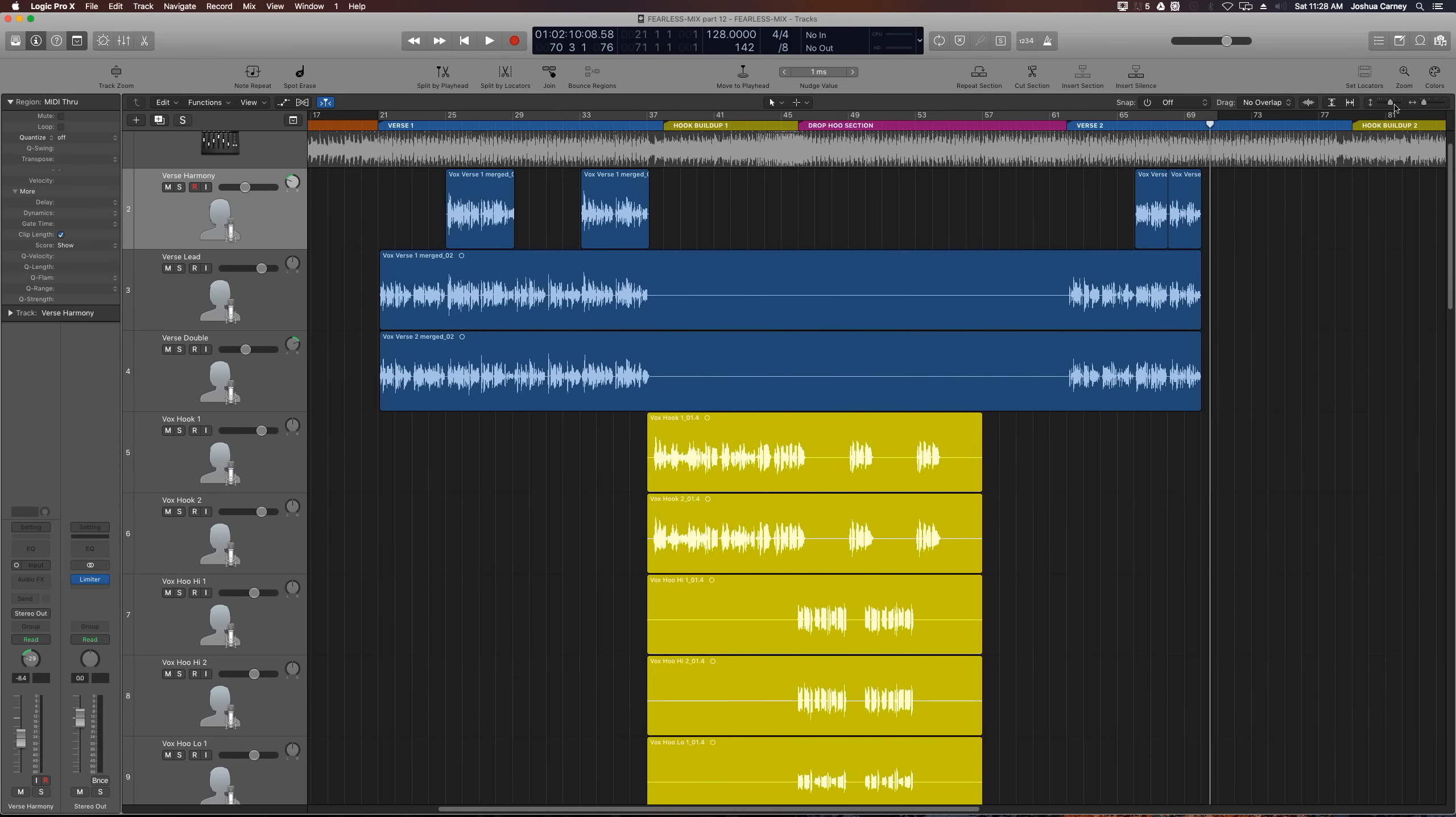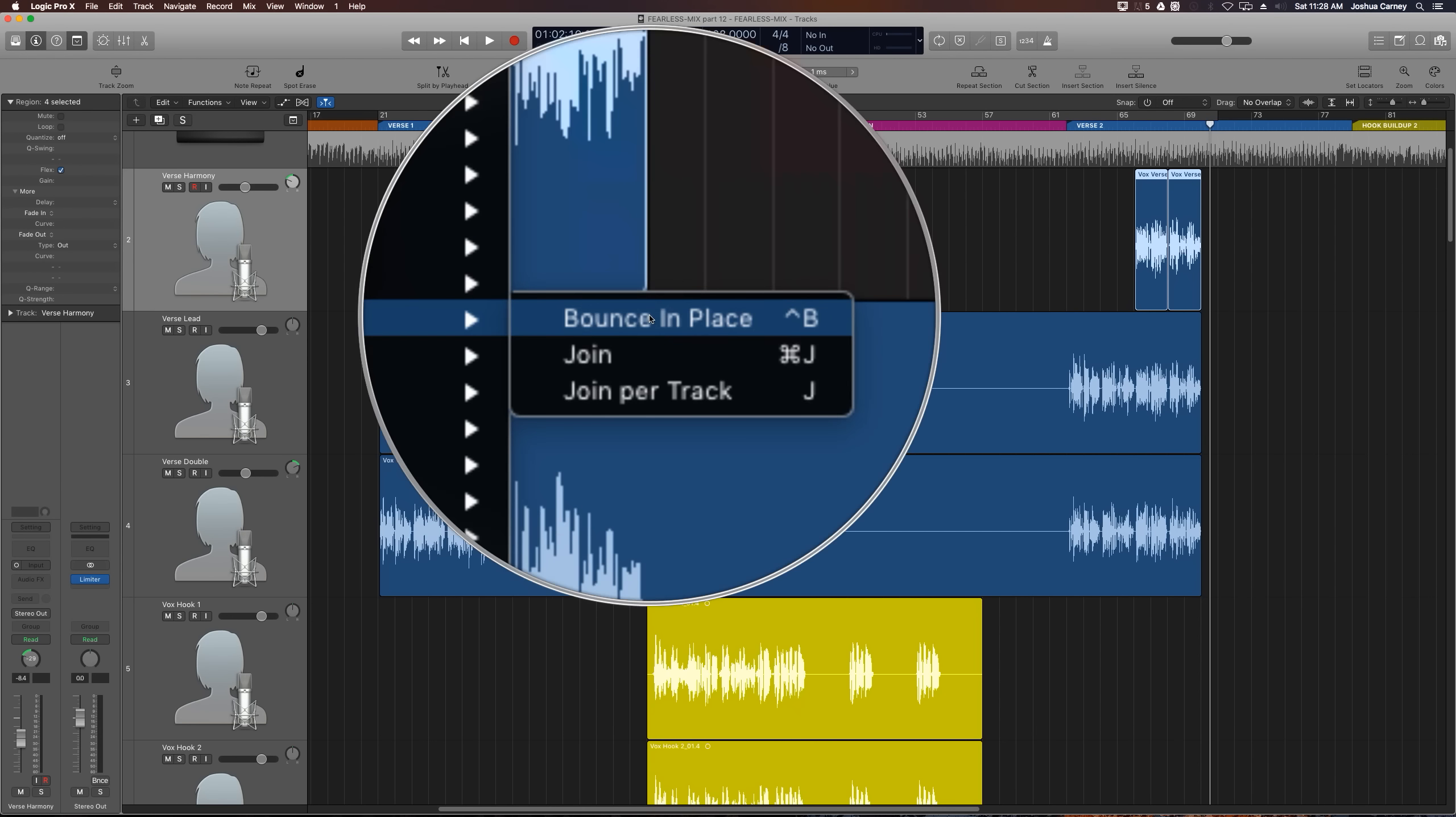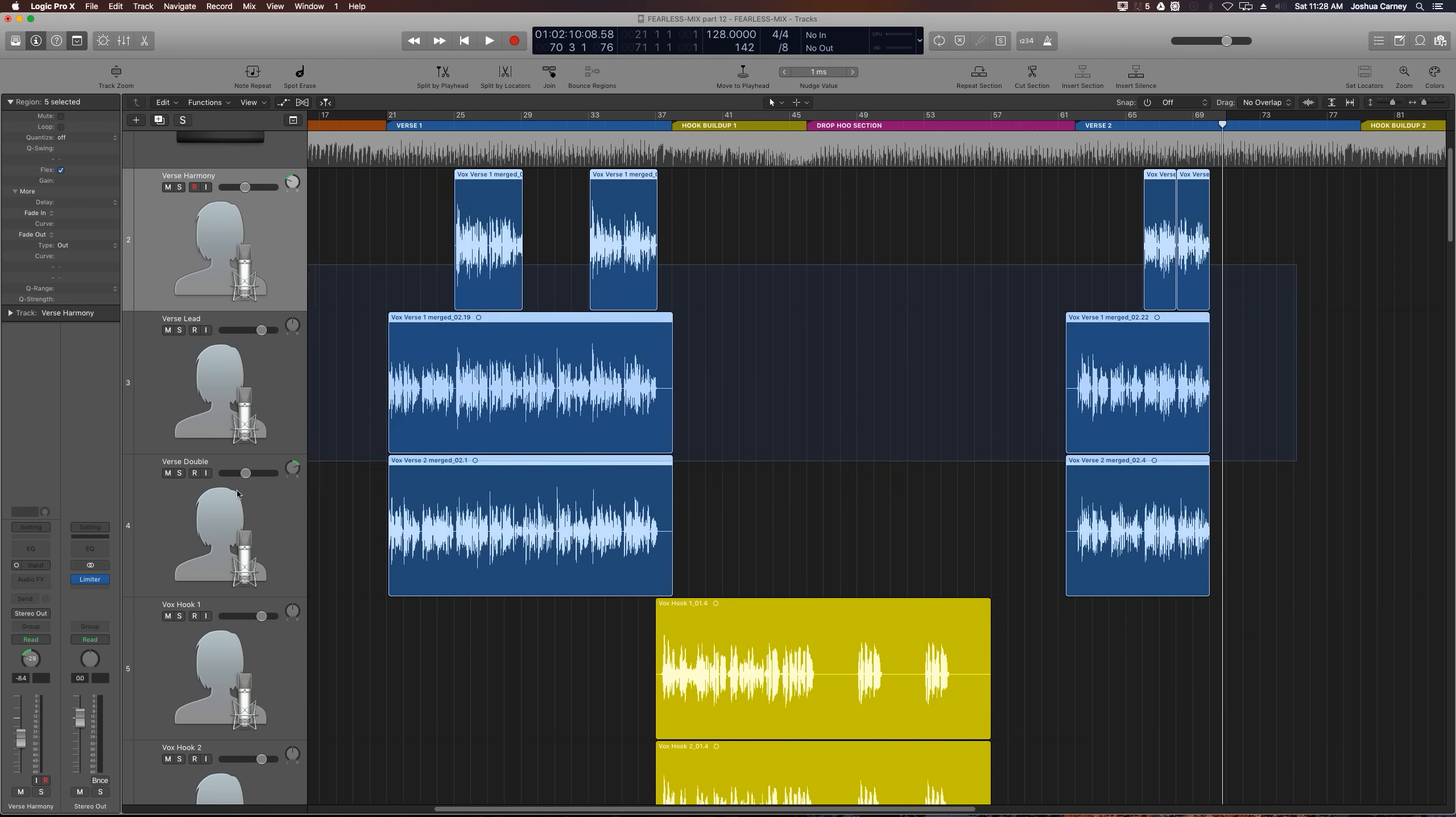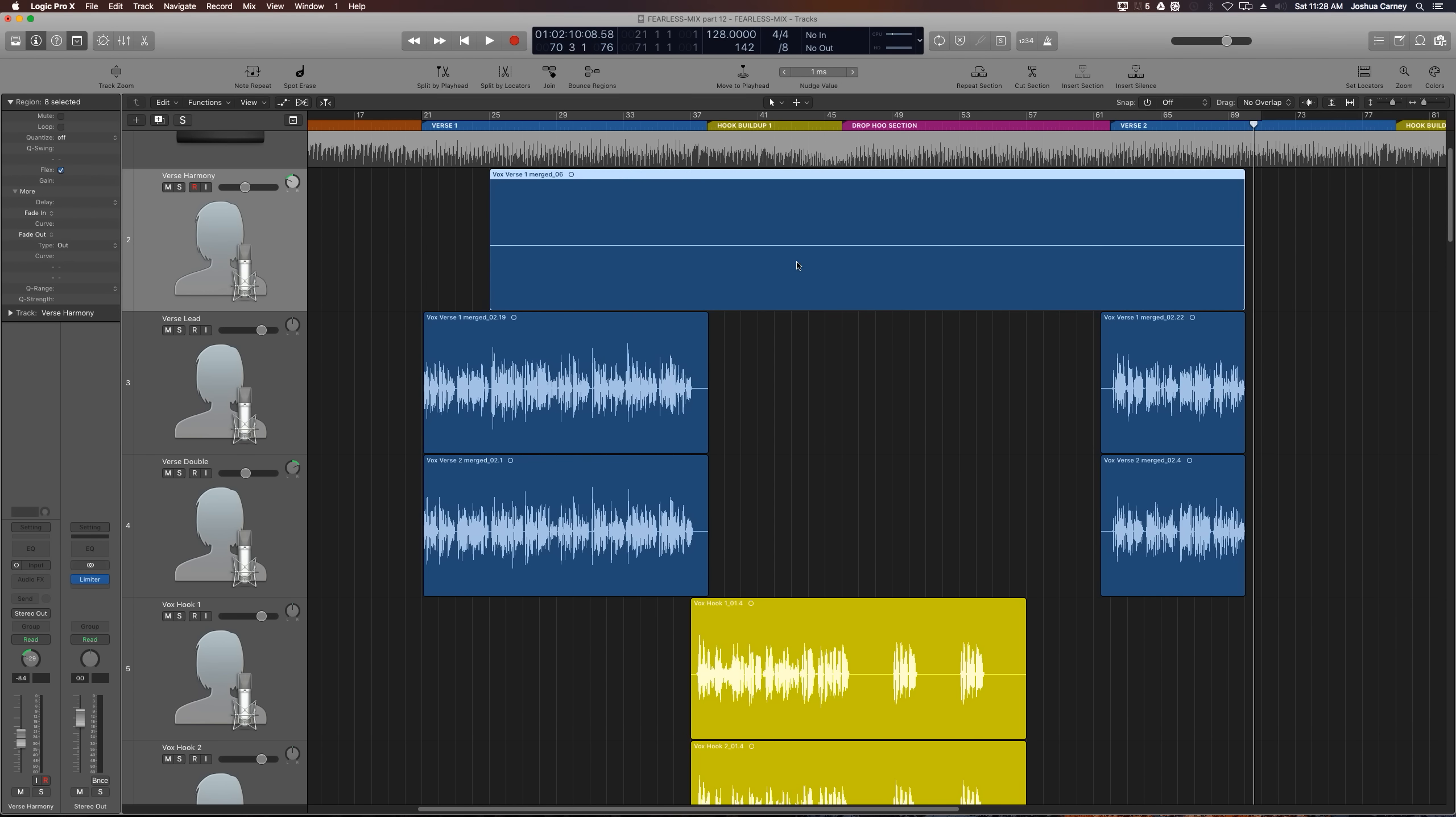So the first thing I want to do is render these regions so all of the flex pitch edits we made in the last two videos are rendered into the regions. There's two ways to do this. The first is you can bounce them in place by pressing Ctrl B, but that'll actually render each group of regions to its own track. I want to keep these all on their current tracks. So a better way is to drag over all of these and press J to join them together, and it joins each set of regions per track together, and renders in all of those flex pitch edits as well. So I'll hit create and it'll join each set of regions per track.